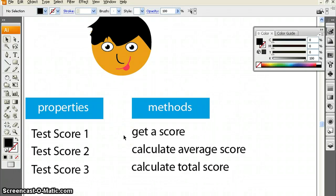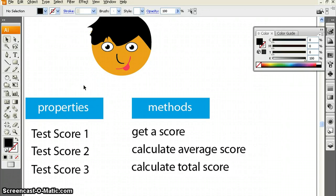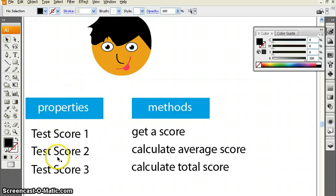Hi everyone, welcome to this second tutorial on object-oriented programming in Java. As you may remember from the first tutorial, we were looking at how to define student objects by creating a new class file and we decided that students have a variety of different properties associated with them. For example, we looked at name, age, and GPA.